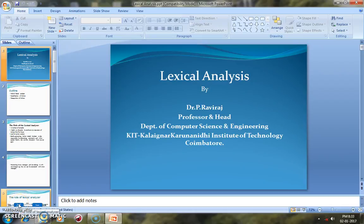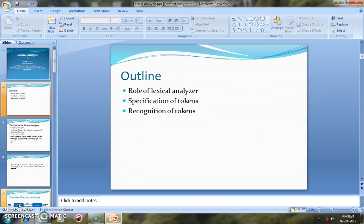Hi, welcome you all. I am Dr. Raviraj, Professor and Head of the Department of Computer Science Engineering, Kalengar Karanajan Institute of Technology. It is my pleasure to deliver the presentation on Lexical Analysis and Compiler Design. The outline of this lecture covers three key aspects: the role of the Lexical Analyzer, Specification of Tokens, and Recognition of Tokens.